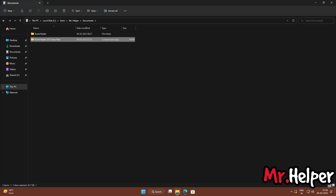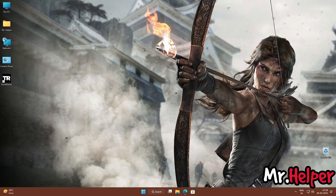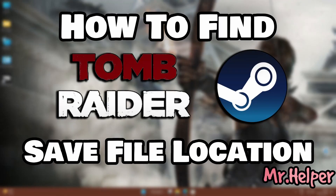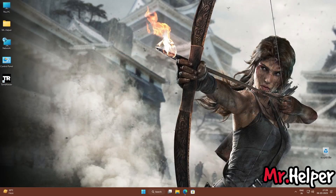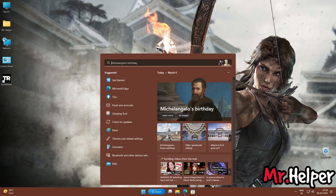This is Part 2, and in this part I will show you how to find the Tomb Raider 2013 save file location for Steam users. For Steam users, all you have to do is go to the location where you have installed Steam. Click Start and type 'Steam'.